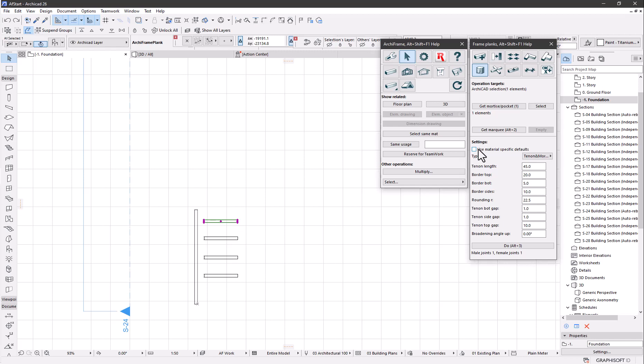Let's add the connection using these settings. Then let's make a dovetail connection, changing the dovetail width to 40 millimeters.